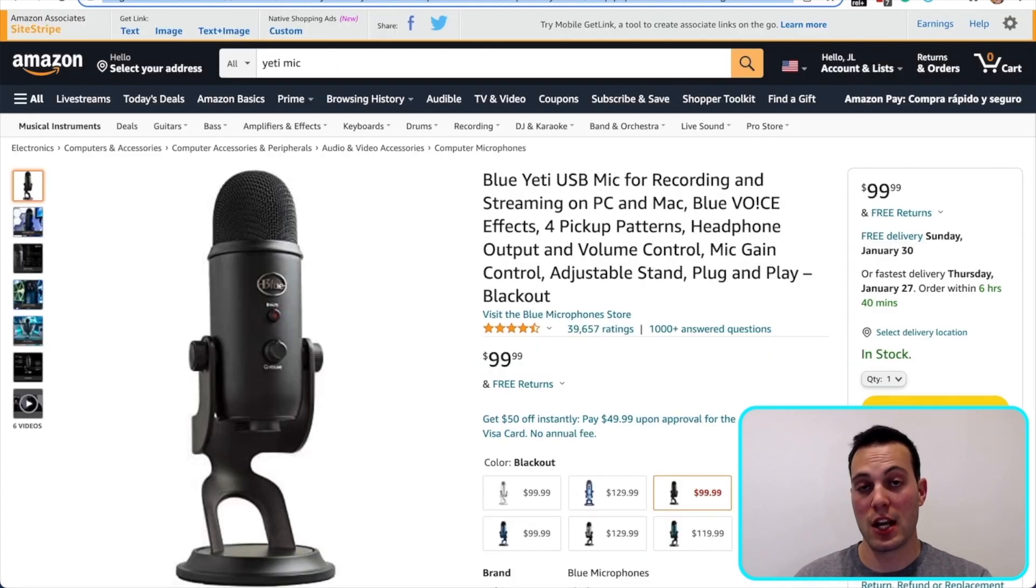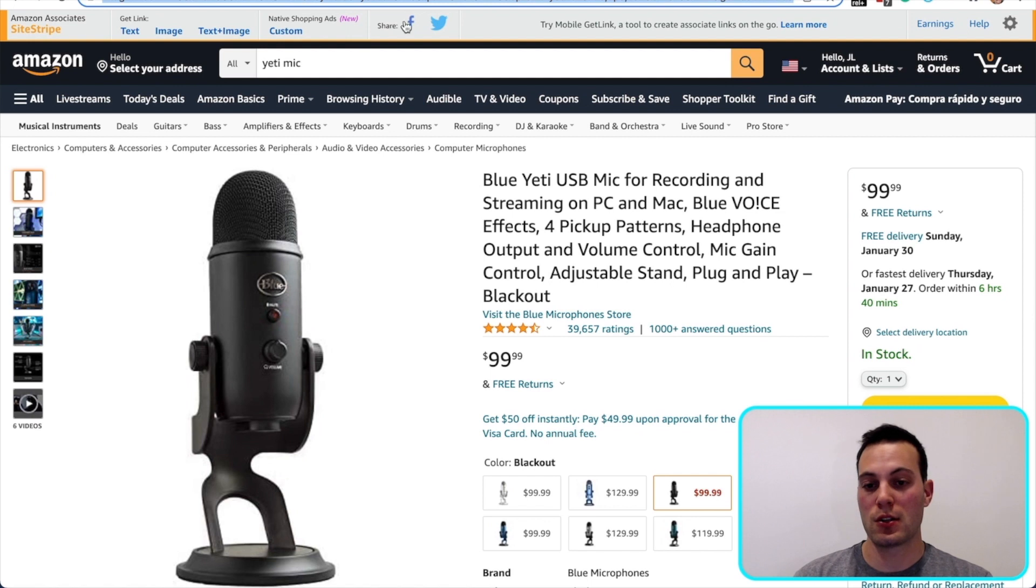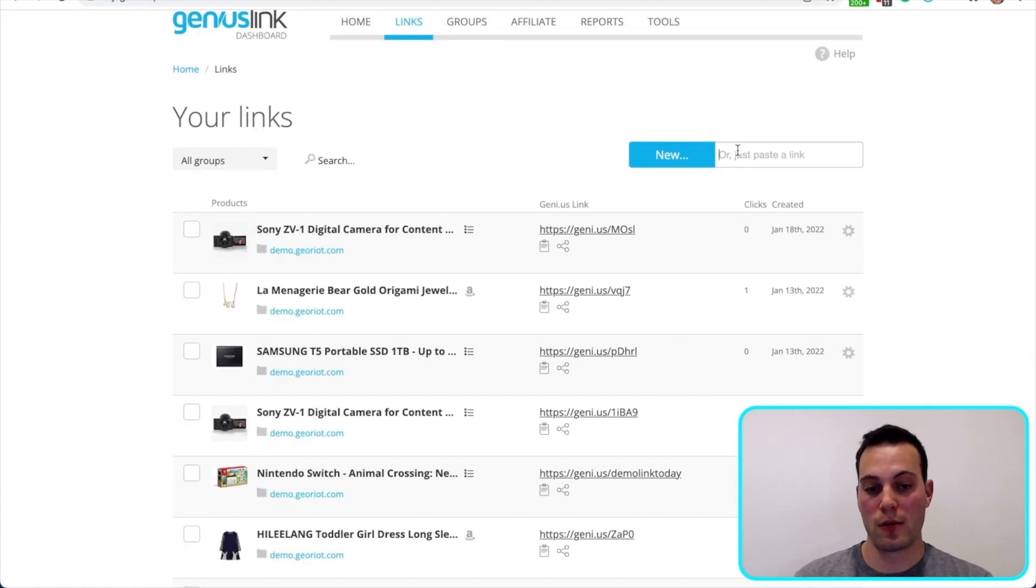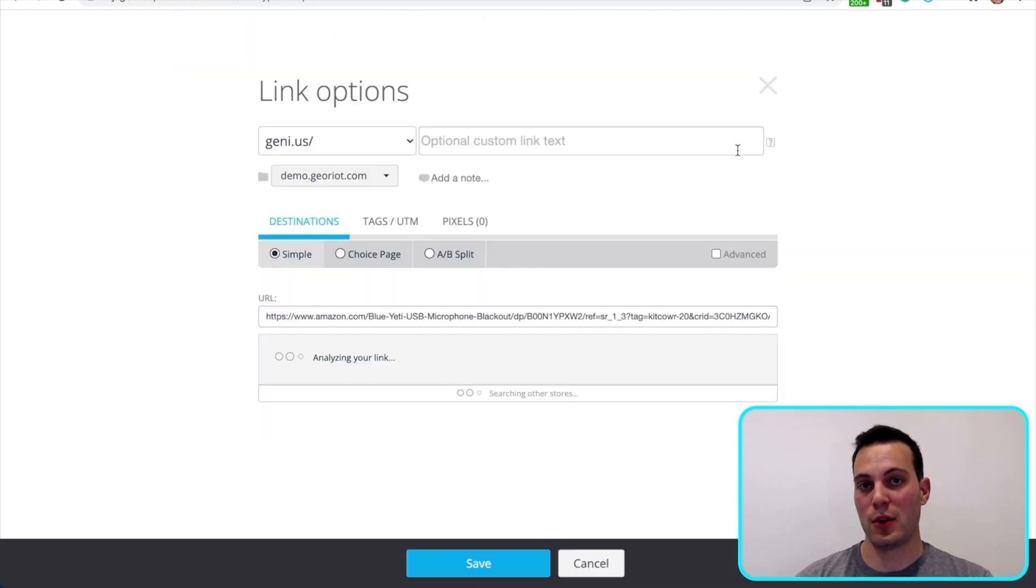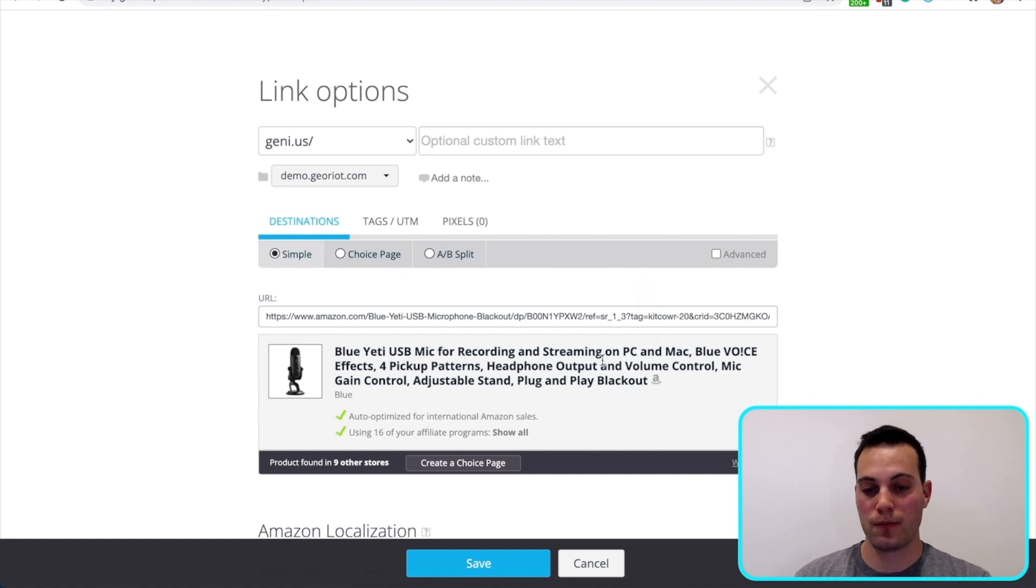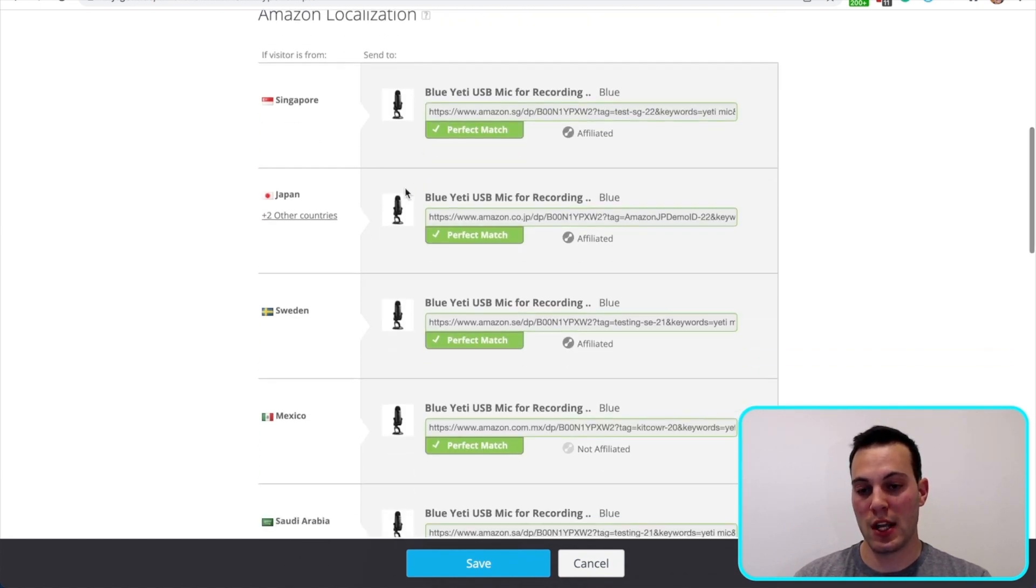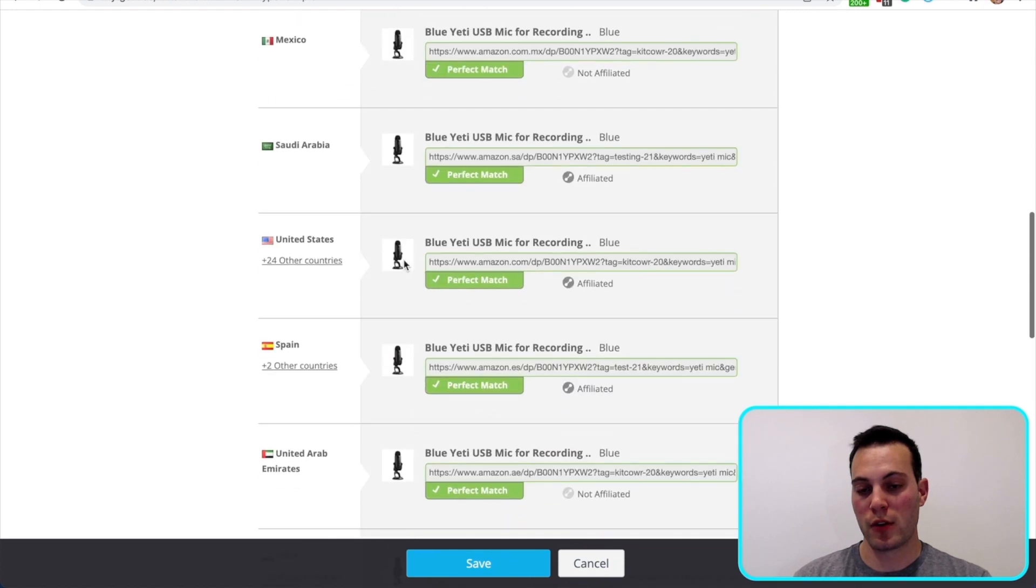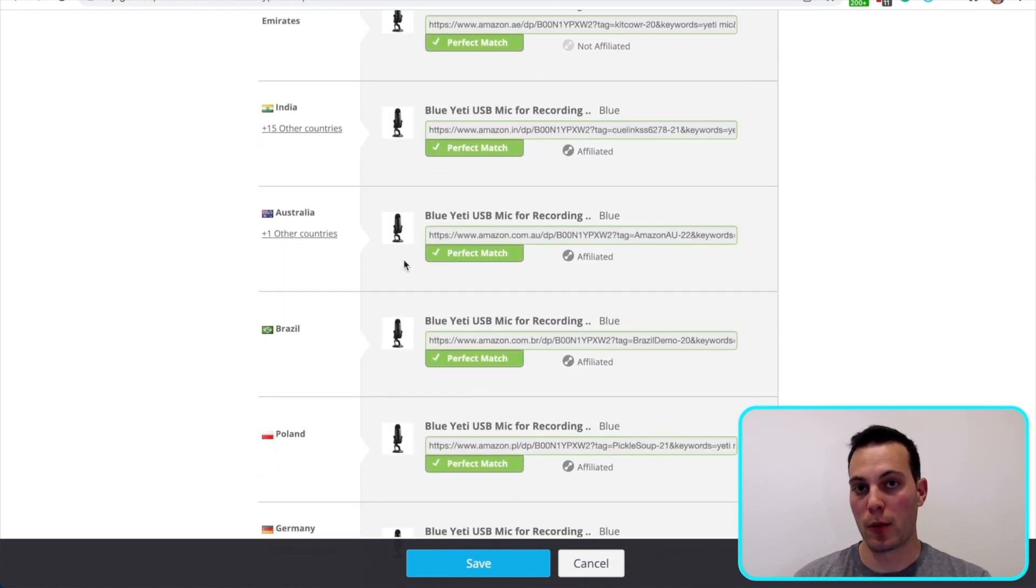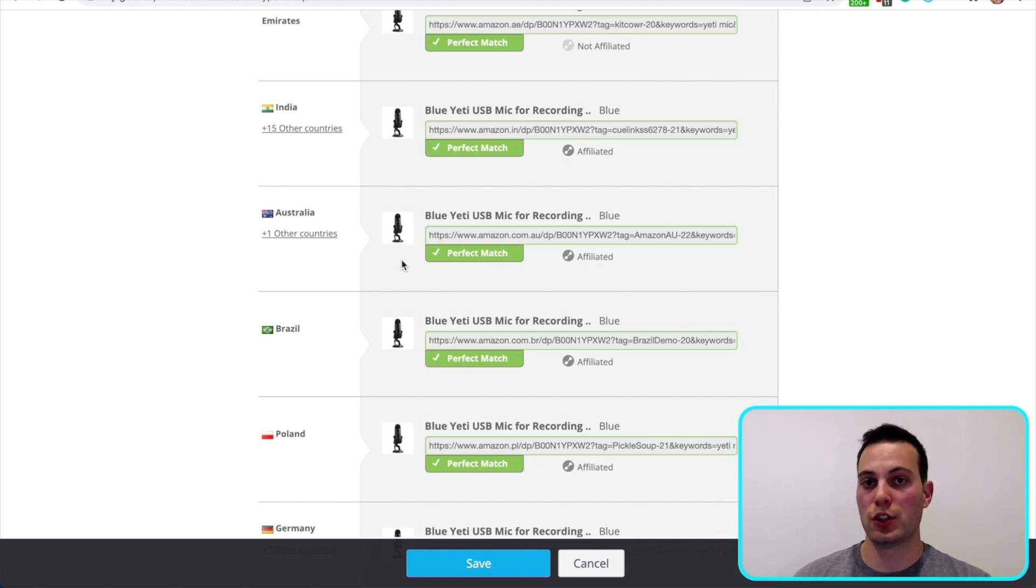All you have to do is copy a URL directly out of the address bar for the Amazon product page and paste it into your links page in the links creator right here. Just like that, you'll have a link that localizes and takes your customers to the right Amazon storefront. Let's scroll down, you can see that we're finding a perfect match for all these different countries. By doing this, you're going to earn a lot more commissions, assuming that you have affiliate information for all these links.